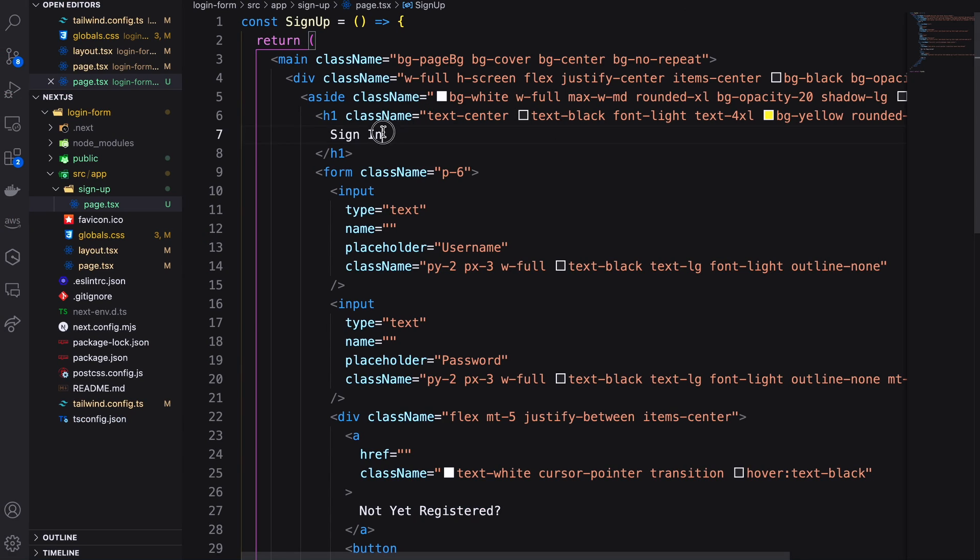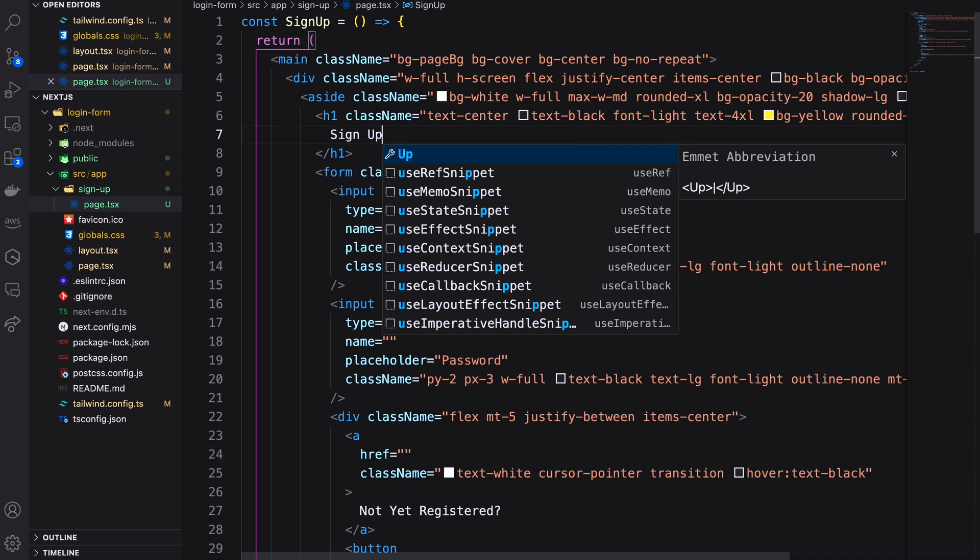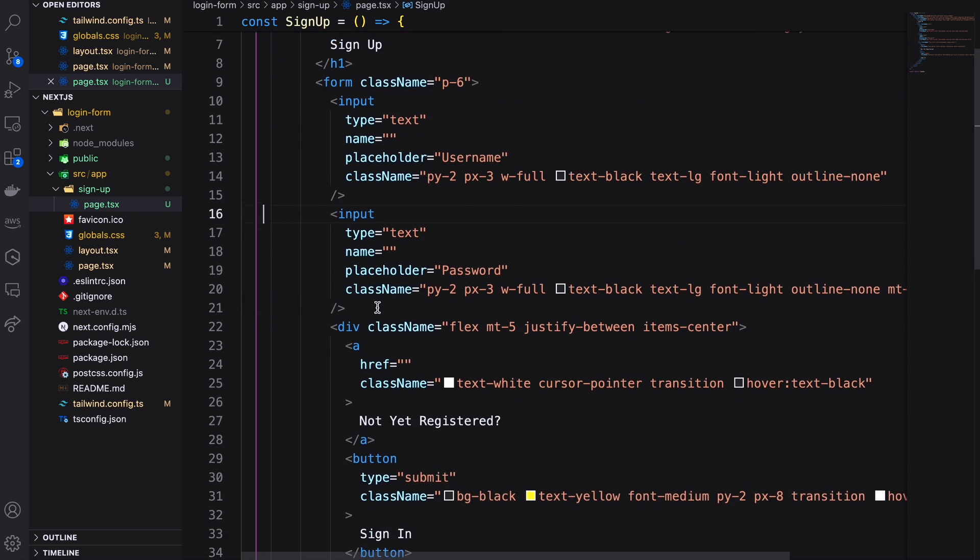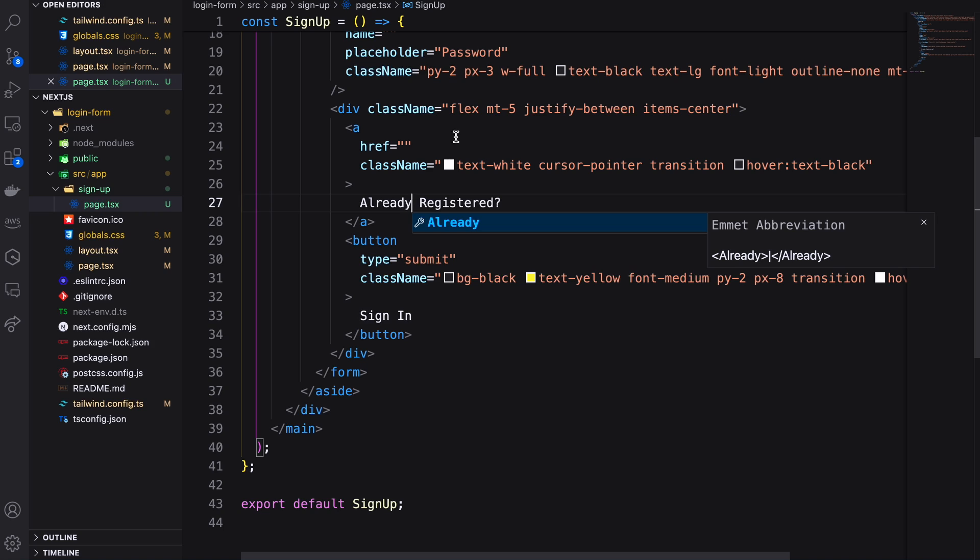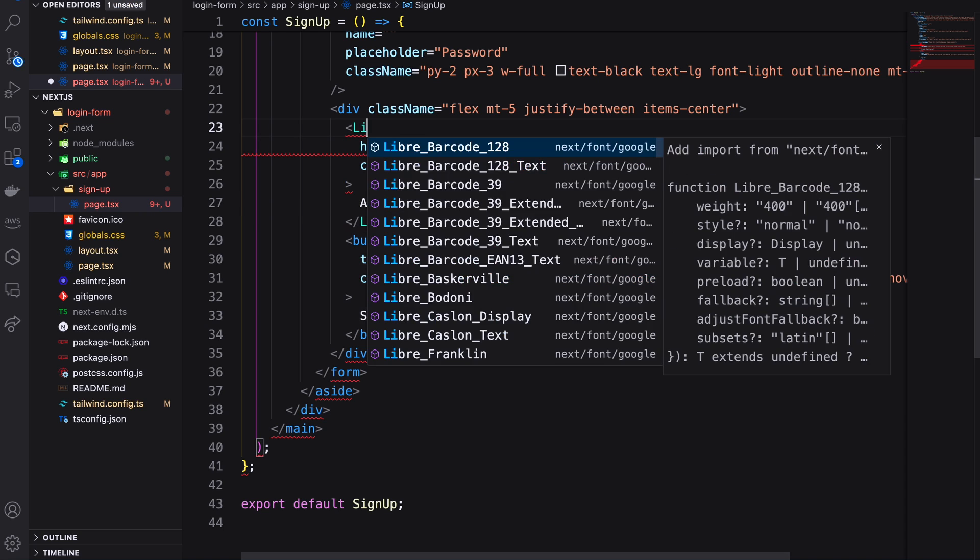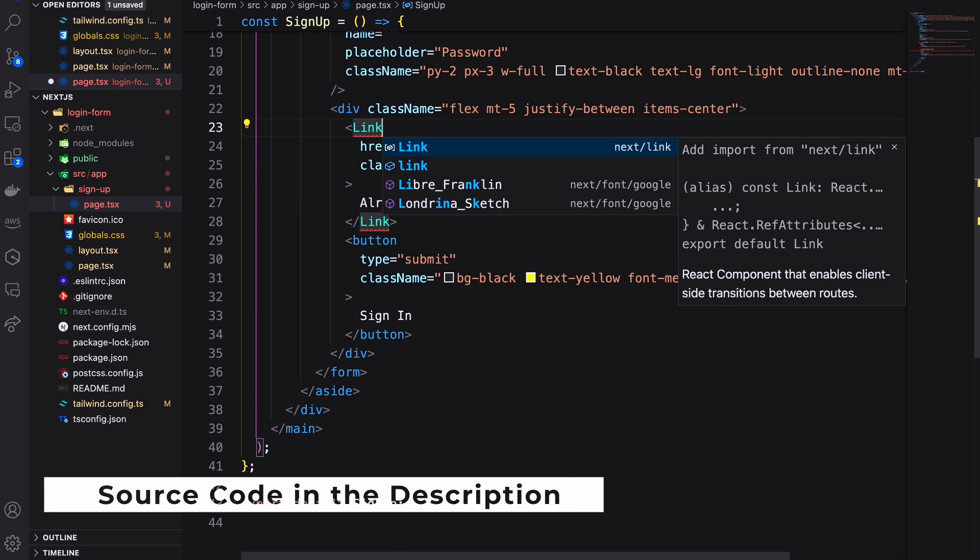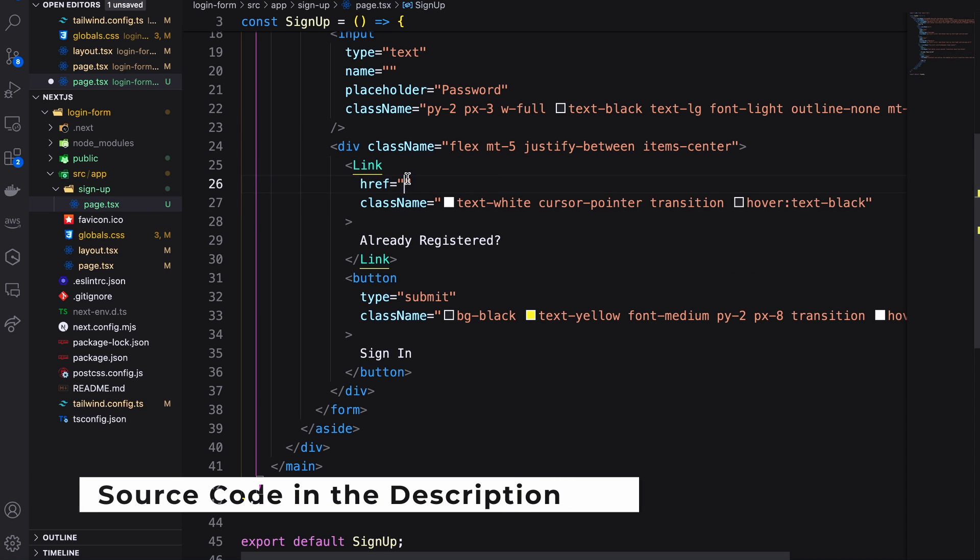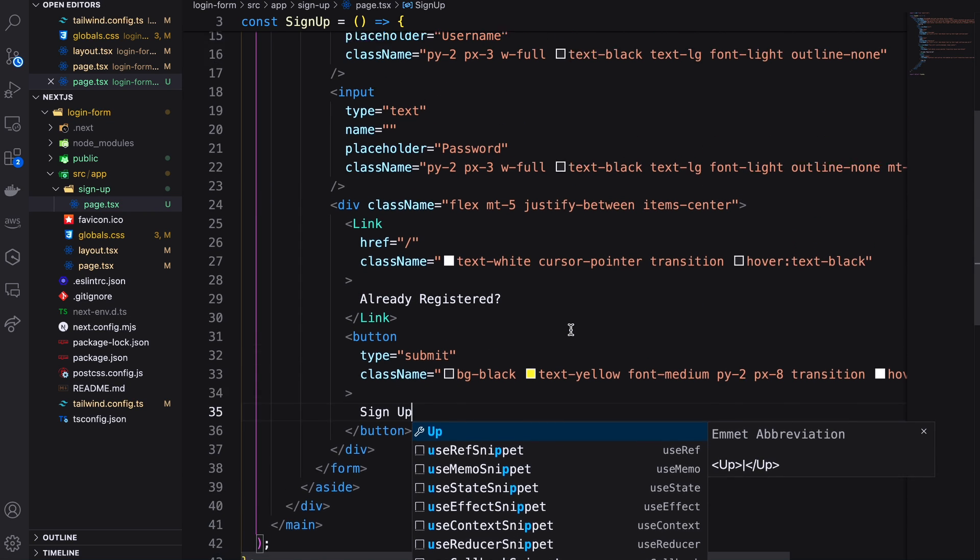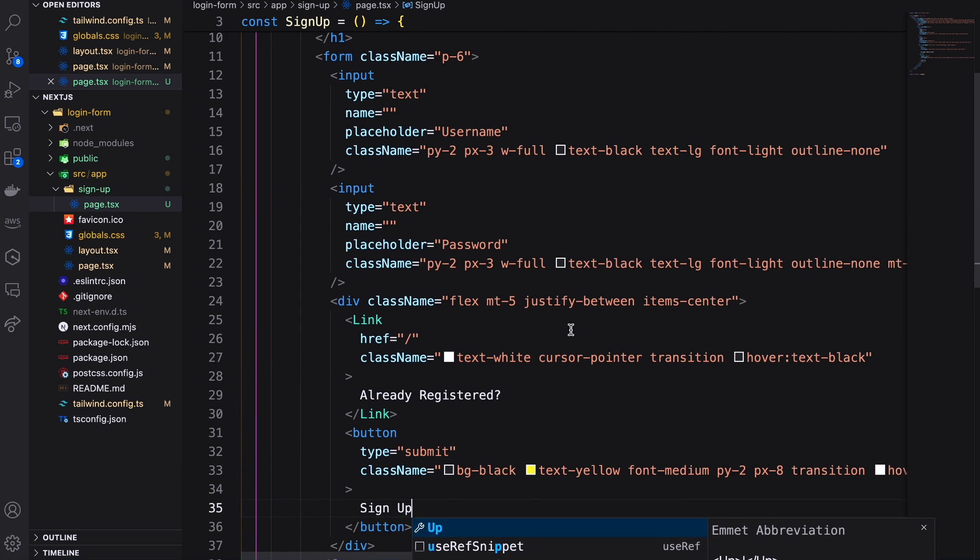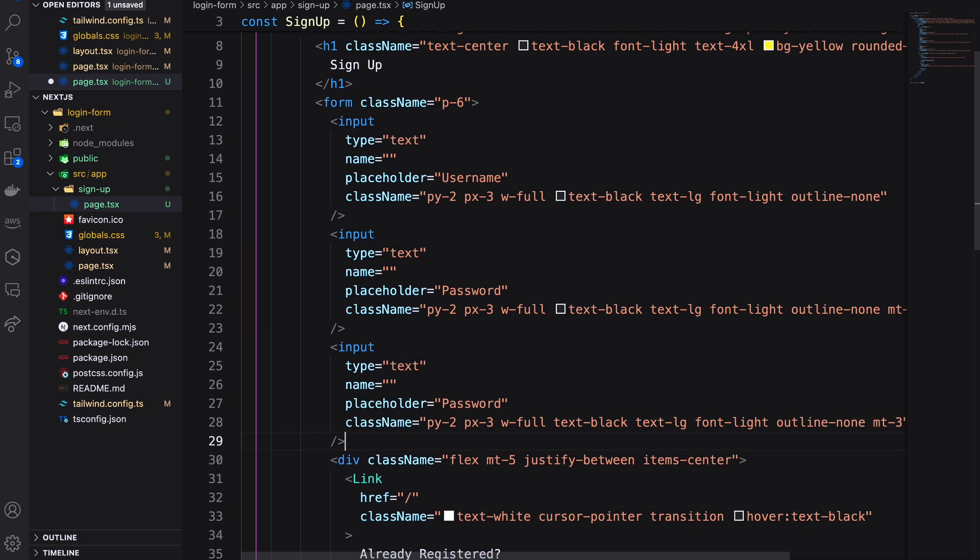Now change the signup page content. Let's add two more fields for email and confirm password.